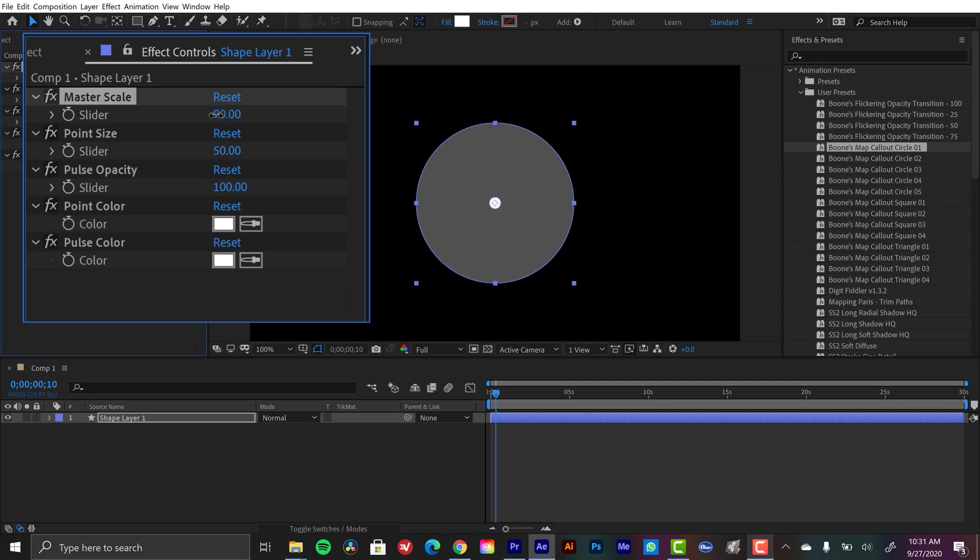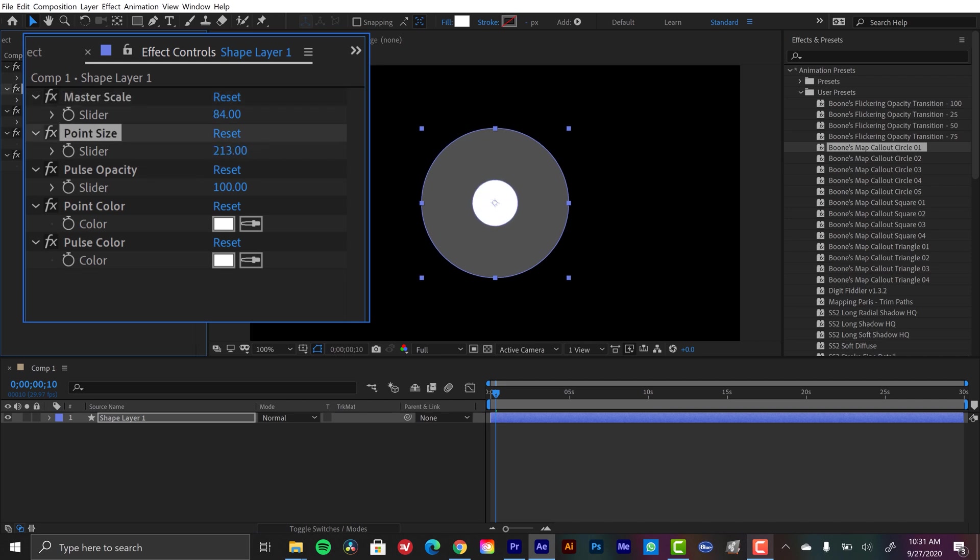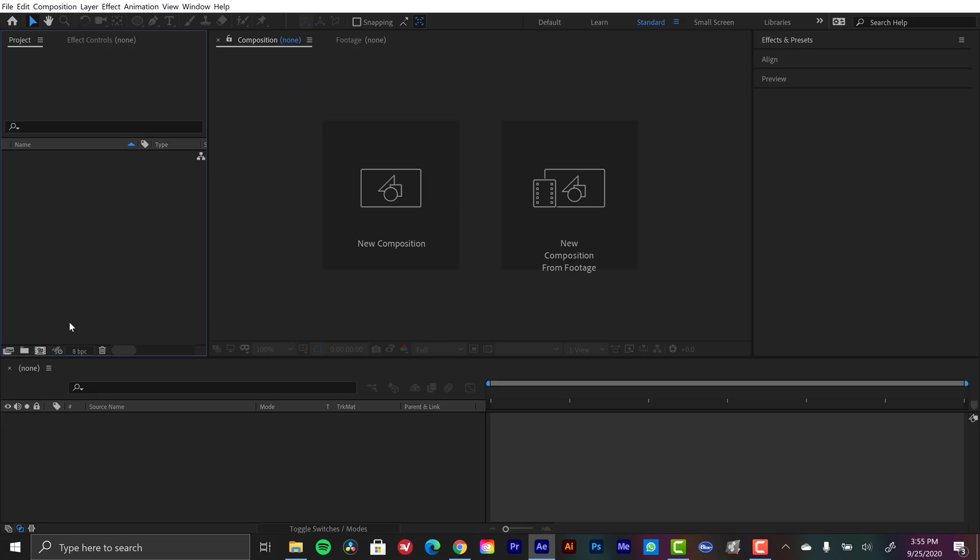And those include a few different designs, including circular, triangular, and square animations. Okay, let's get into the tutorial, I'll show you how these work.